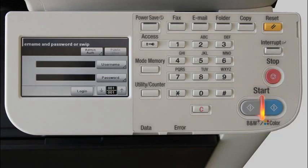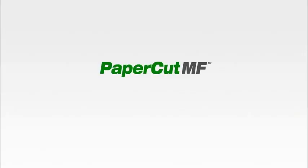And that is our brief tour of the Konica Minolta BizHub C35 running the PaperCut MF embedded application. If you're looking for more information, be sure to check the PaperCut knowledge base or our website at www.papercutmf.com.